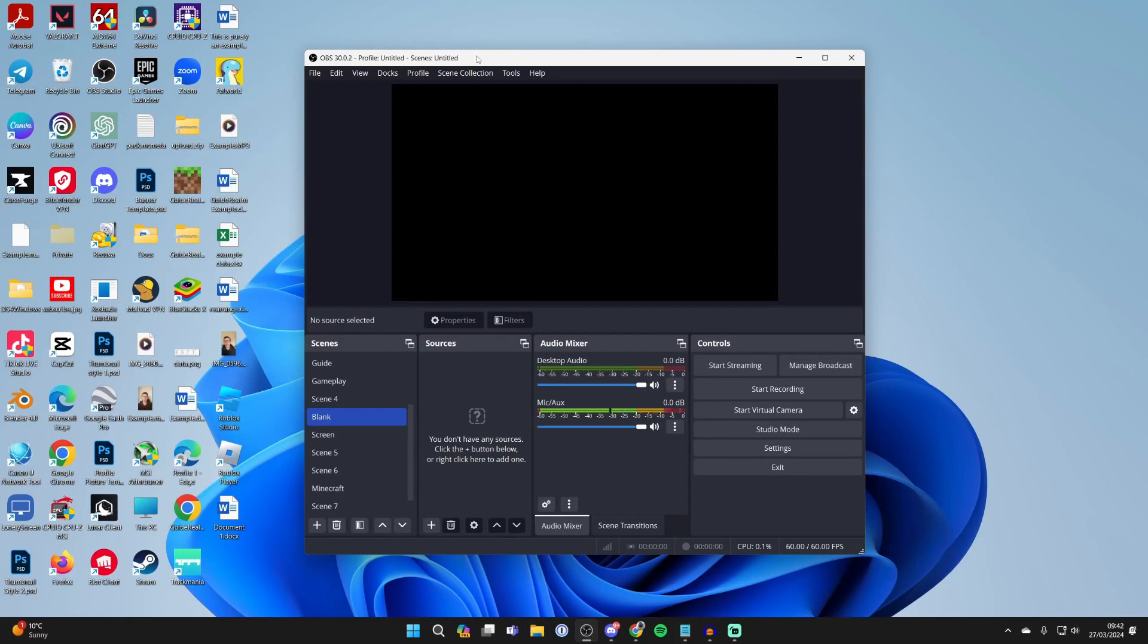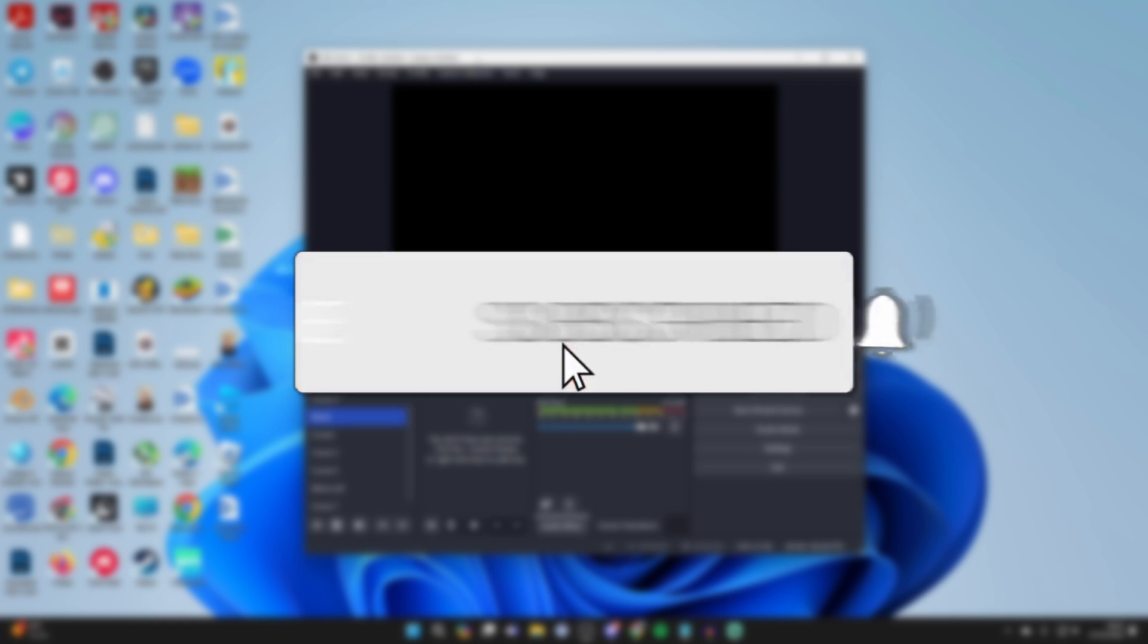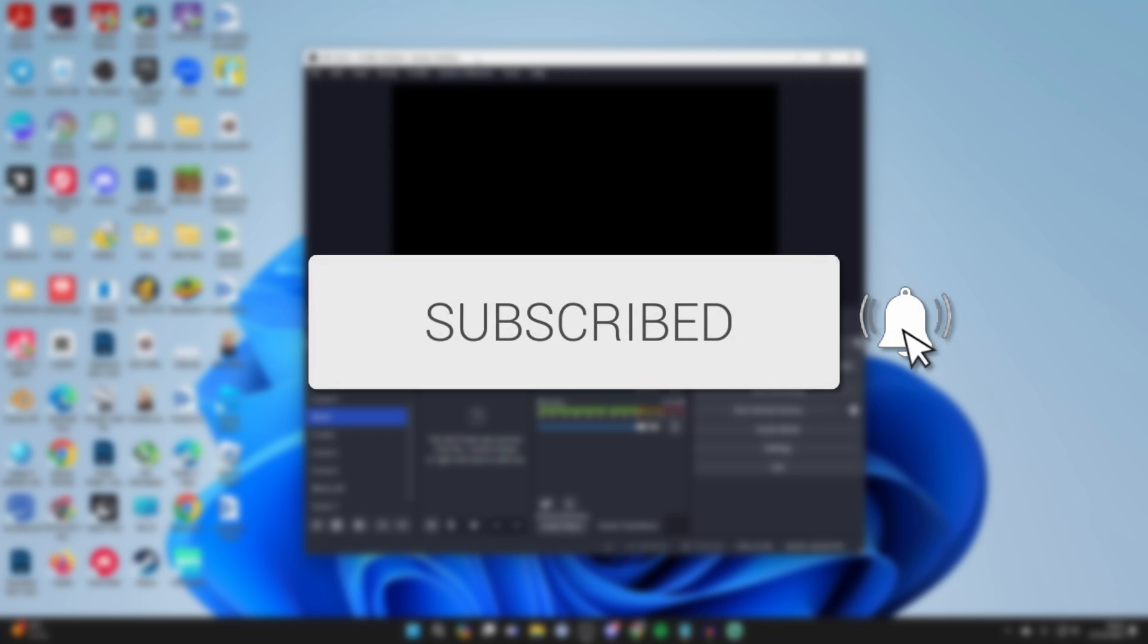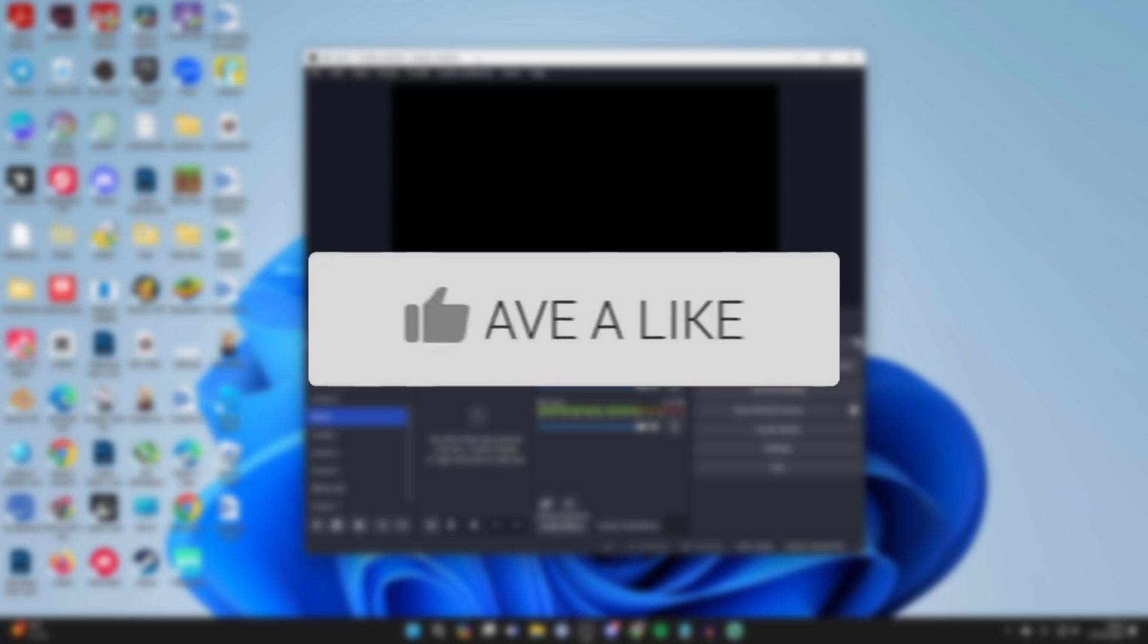We'll guide you through how to add and use overlays in OBS. If you find this guide useful, please consider subscribing and liking the video.